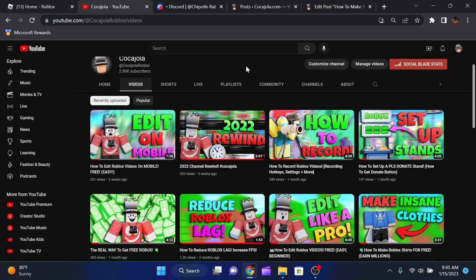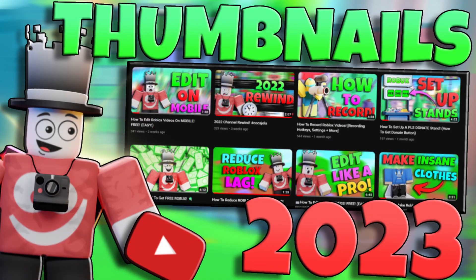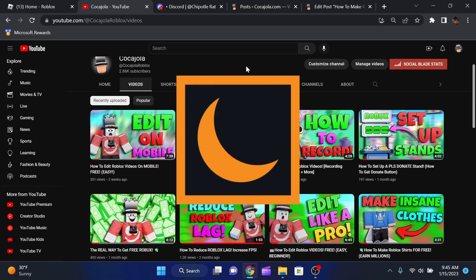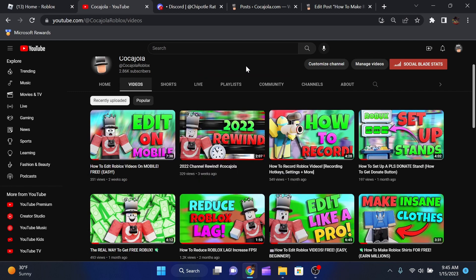Today I'm going to be showing you how to make Roblox thumbnails in 2023. My old video no longer works because Moon Animator is not free. If you guys still do have Moon Animator, the old video works perfectly fine. This video just has a few more steps because we can't use Moon Animator.